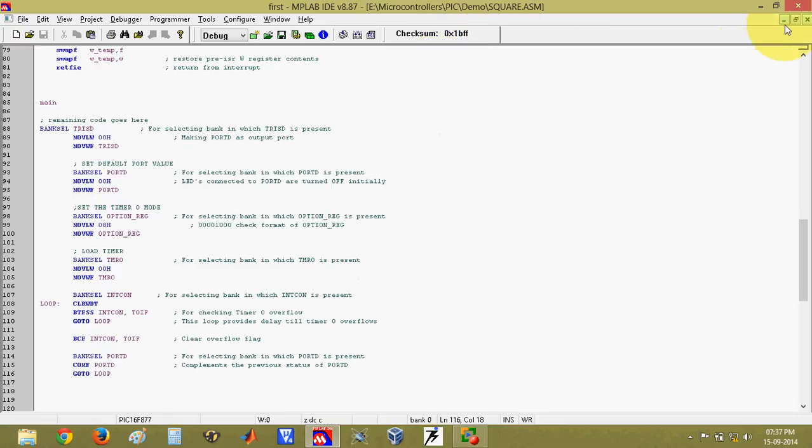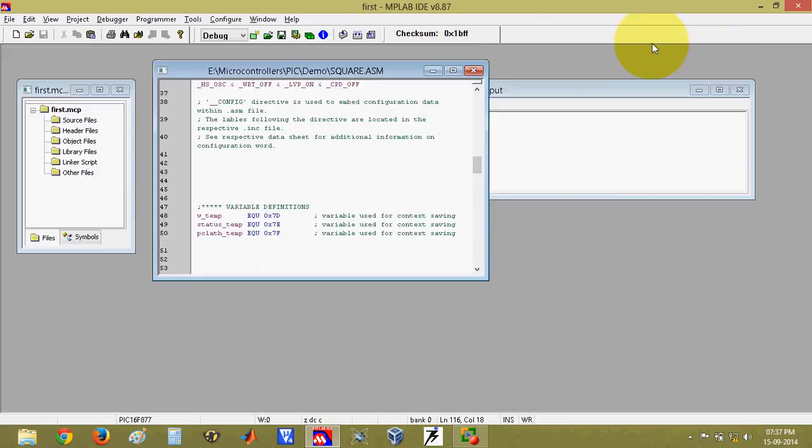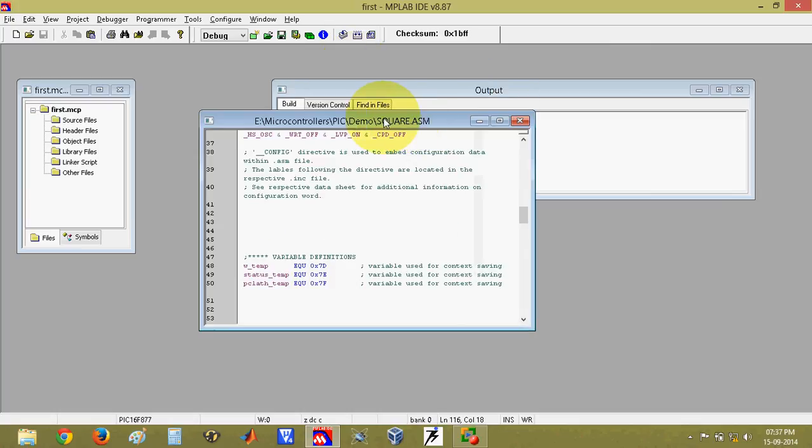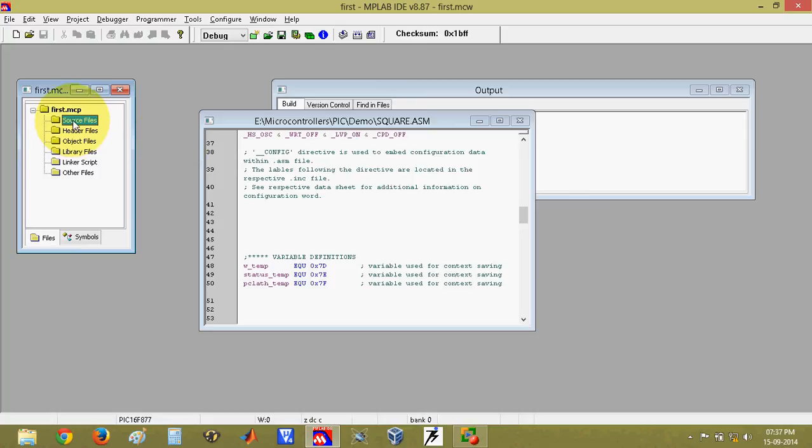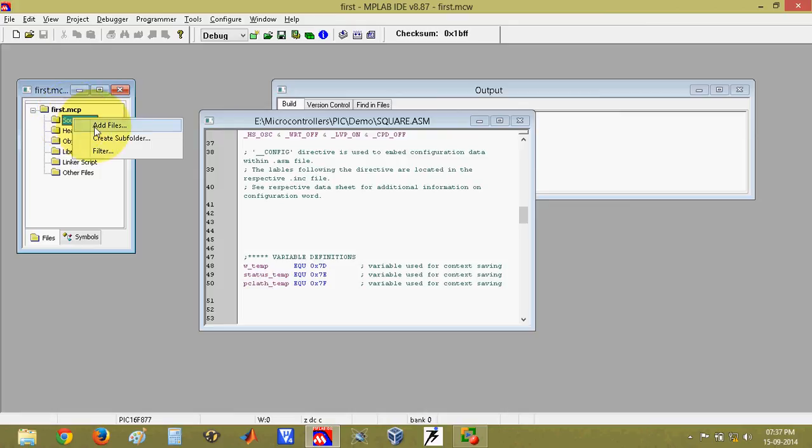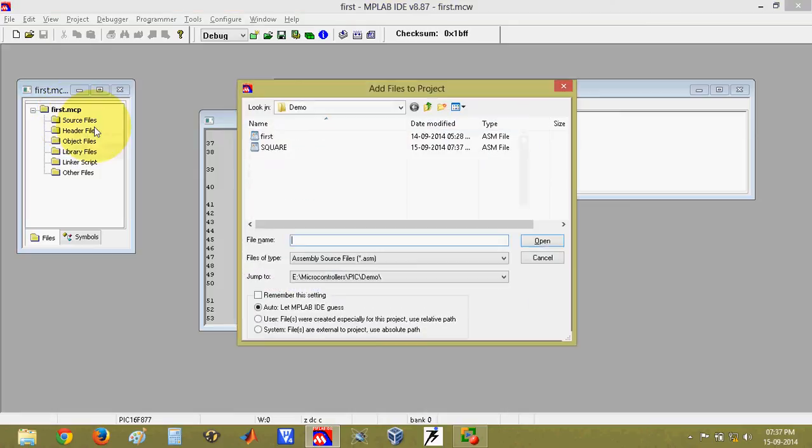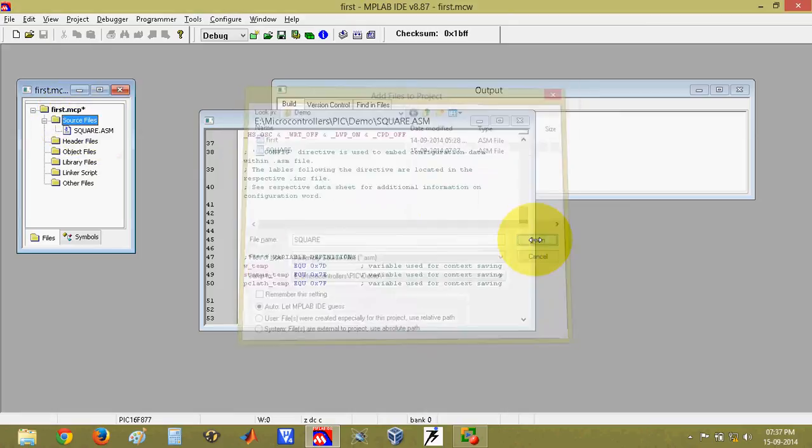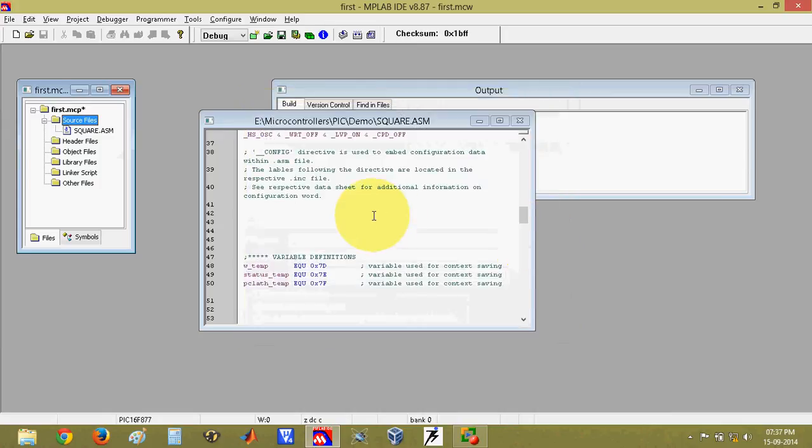Now next thing, I have to add this file to the source group. Here is the folder for adding the source files. Asm file is the source file for our project. Right click on this and click on add files. Select the file and click on open. Once you do that, you can observe that your file is being added to this folder.